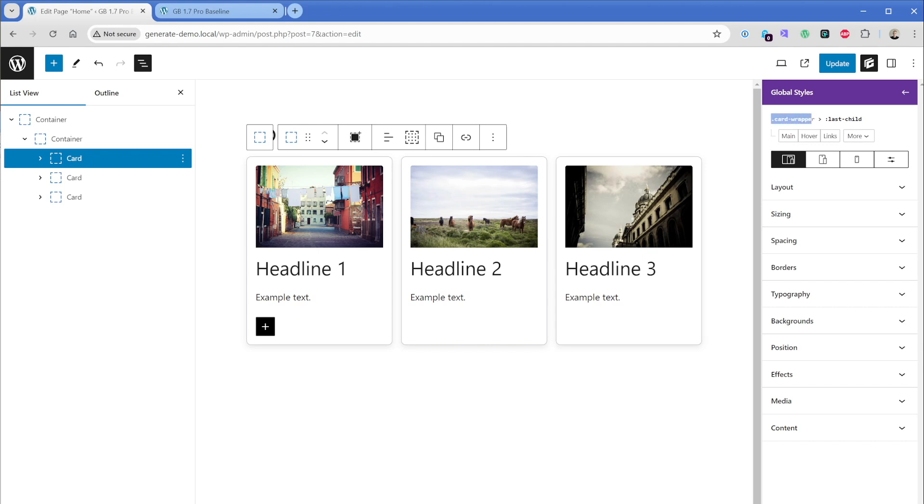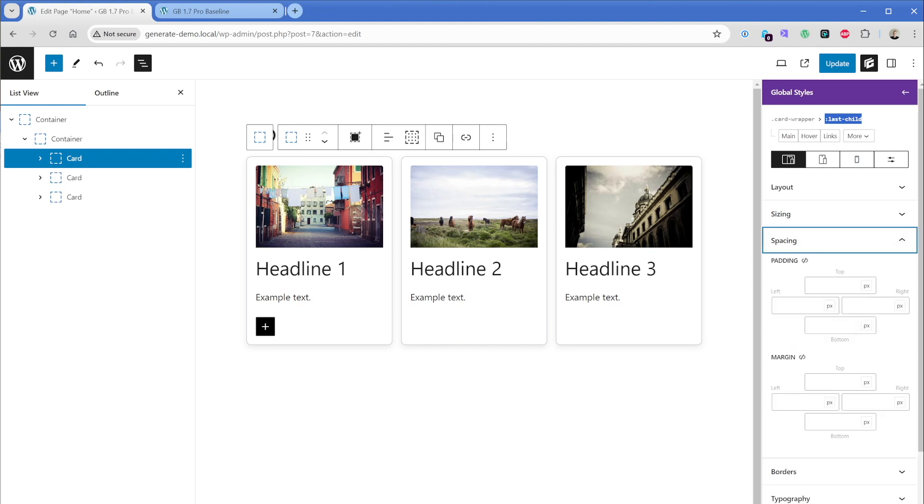And just to touch on exactly what this selector is doing, it's finding any element that has the class of card wrapper. Then it's going to find the direct descendants inside of that. And anything that's the very last element inside of that card wrapper class will then inherit whatever properties we set here. So in this case, I am just going to go down to spacing and set margin bottom to zero.